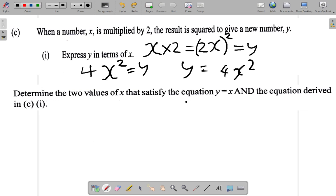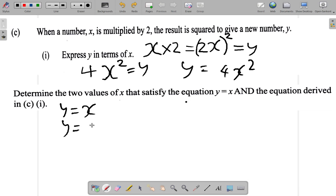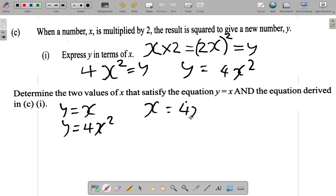Then part 2: determine the two values of x that satisfy the equation y equals x and the equation derived in C1. So you have the equation y equals x, and looking back, this is y equals 4x squared. Since y and y is the same thing, if y is x and y is also 4x squared, then it must be true that x is equal to 4x squared.